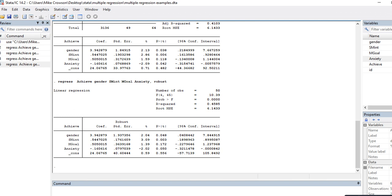So the reason why you would do this is in those cases where you've run the standard least squares regression and find evidence that you violated the assumption of constant variances. This particular analysis does not impact the actual regression coefficients — it doesn't affect the R-squared value or anything like that — but it does affect the standard errors, t-values, and p-values. It's designed to make the test more conservative so that you're less likely to commit a Type I error when making inferences about your regression coefficients.